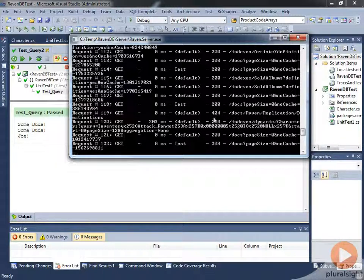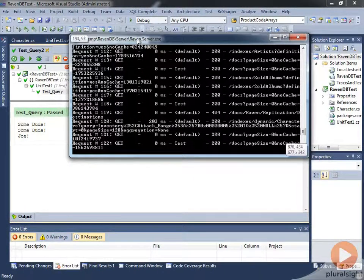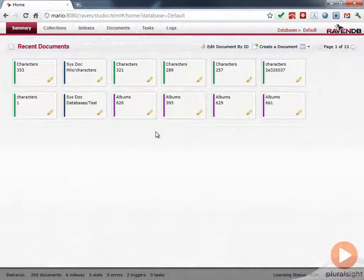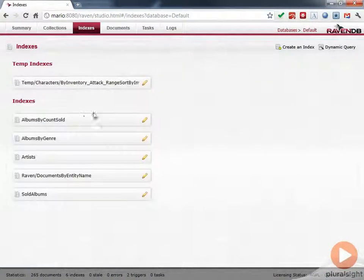So it had to create this index. In fact, we can take a look at this index in the RavenDB Management Studio. So I've got the RavenDB Management Studio open here. And we can take a look at indexes on our index tab.